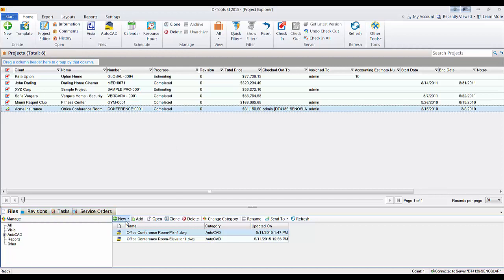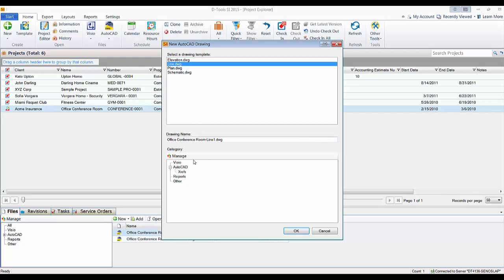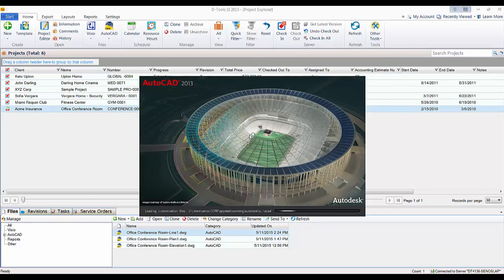This time we'll do it here, New AutoCAD Drawing, and we're going to select Line. You see that it's named after the project file, Line 1. If you want to change that, go right ahead. Hit OK, and this is going to launch in AutoCAD.